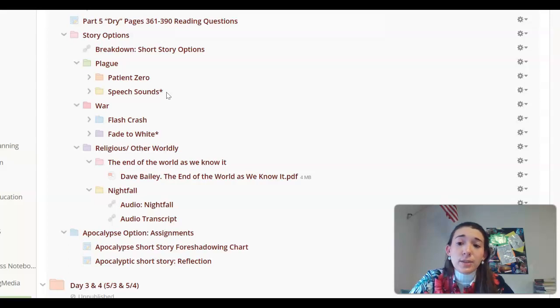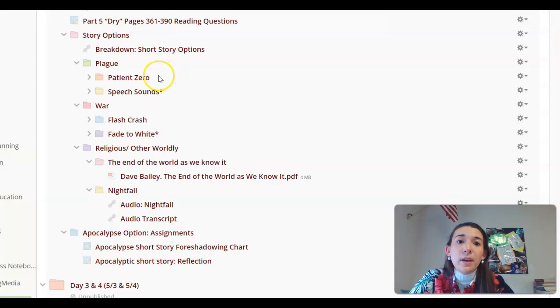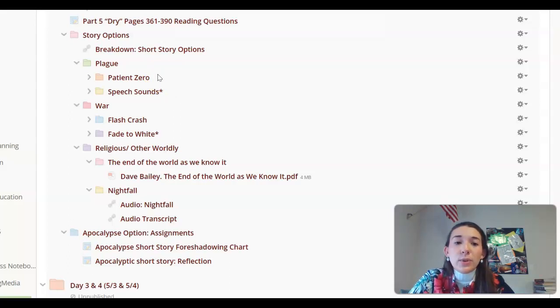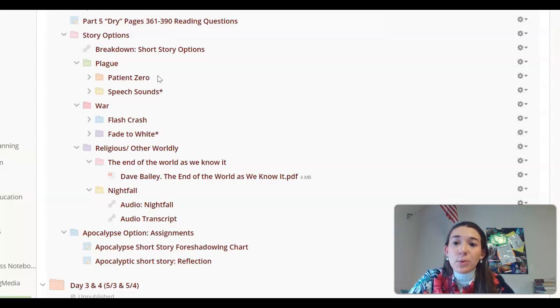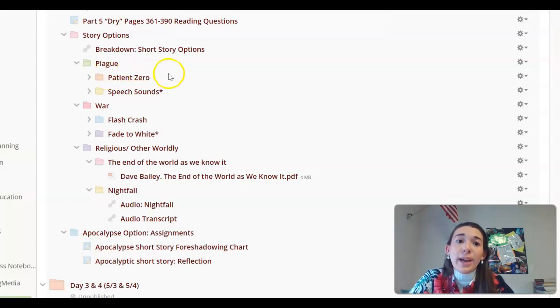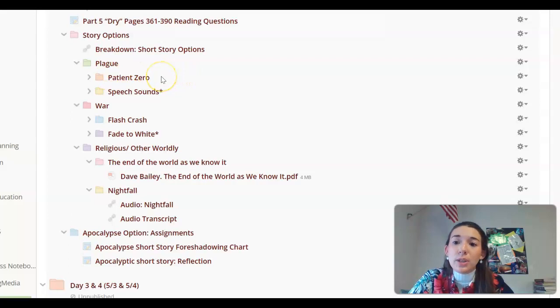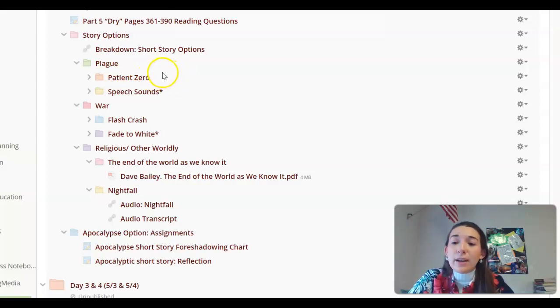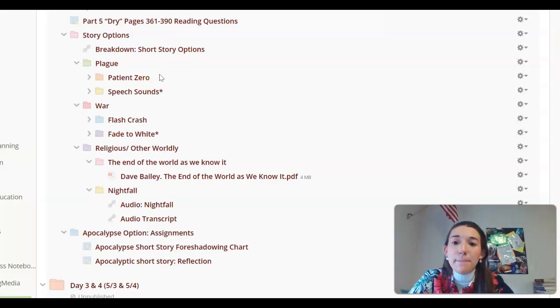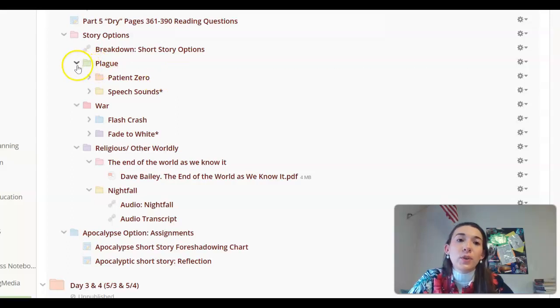Once again, there's adult content in this, so if that makes you uncomfortable, don't pick this story. Patient Zero is a little bit different. It's a plague, but it wipes out pretty much everybody that's infected with it except we have a character who seems to be immune and his interactions with other people that are trying to help him and also save the planet. So these two stories fall into this category. Once again, you are picking one of these stories.